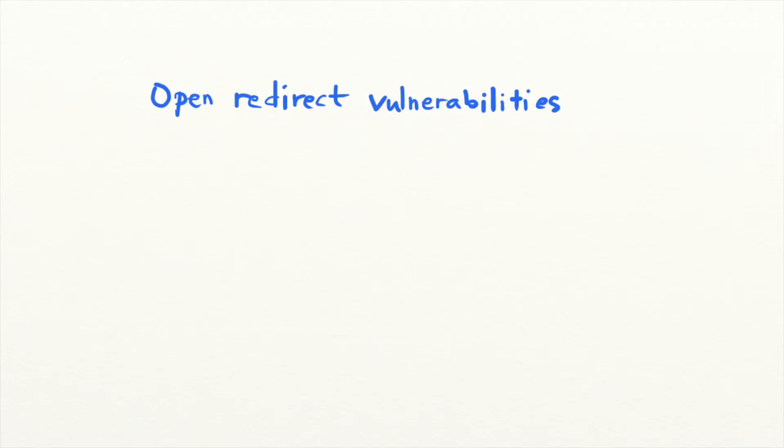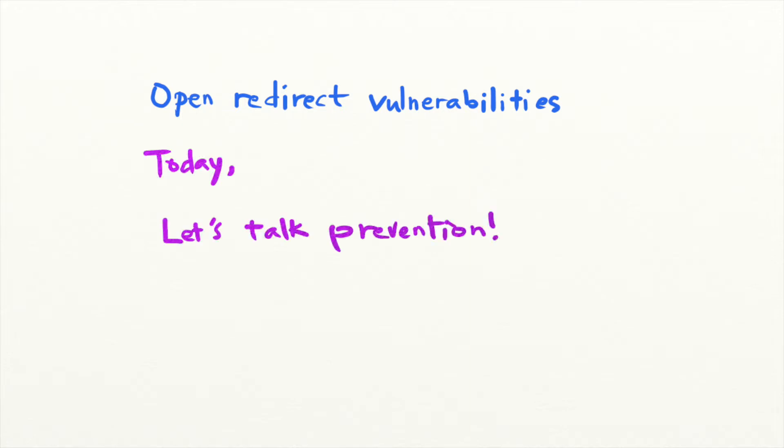Welcome back to Security Simplify. Last time, we talked about Open Redirect vulnerabilities and how they can allow attackers to steal tokens from OAuth systems. Today, let's take a deeper dive into Open Redirects and explore how you can prevent them in your applications.